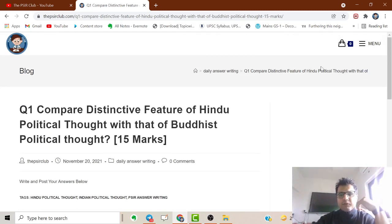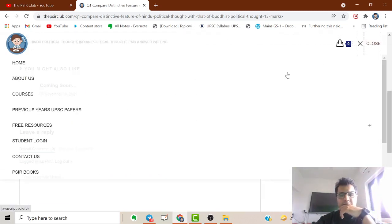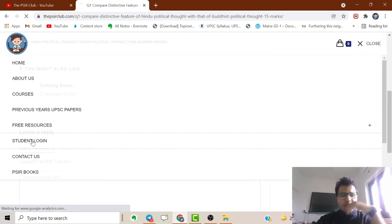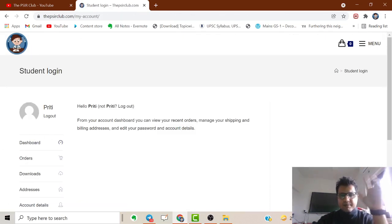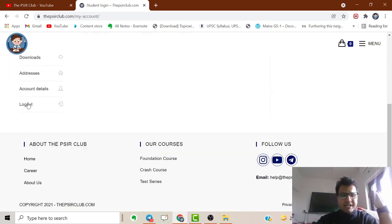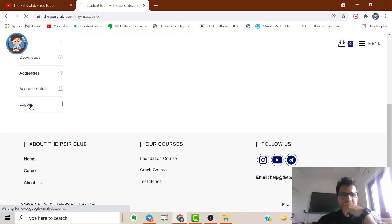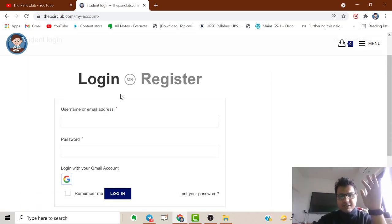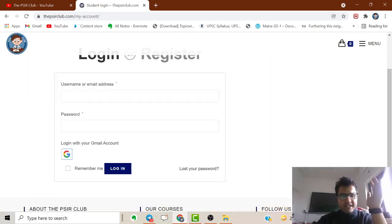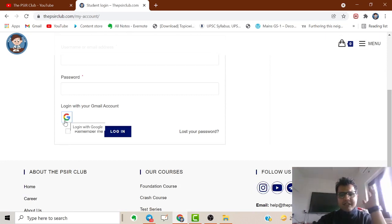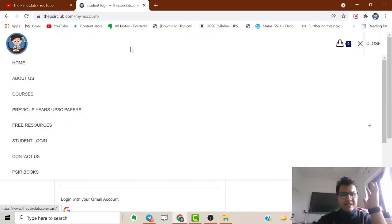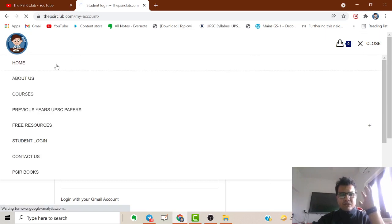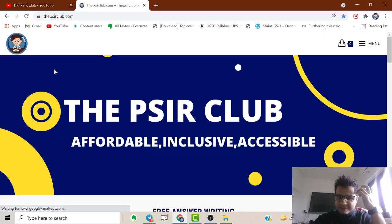Just click on student login - I've logged in using my mother's account as an example. You can log in through Gmail and then simply comment. Once you do student login through Google, you can easily comment on posts for daily answer writing.